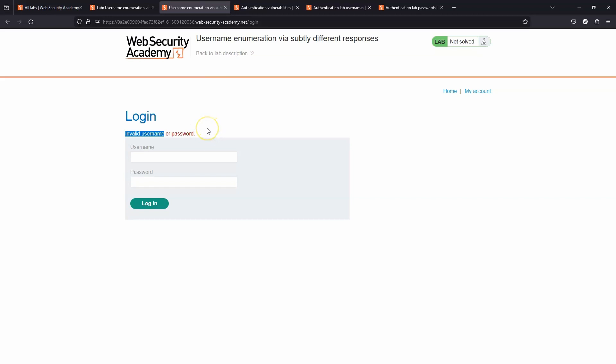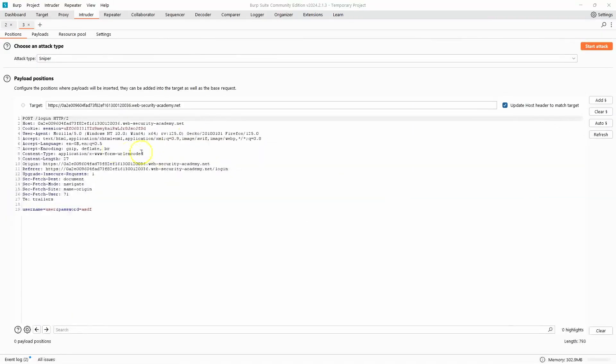However, this app is not secure because there's going to be a difference in the response. So here is the post request to the forward slash login endpoint, and we can see that the username is provided as part of the post request body.